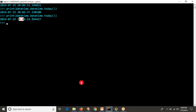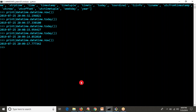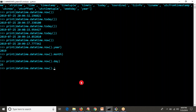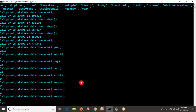Using .now() or .today(), you get the entire datetime including minutes, hours, seconds, and fractions of seconds. But if you want only specific components, you can extract them individually: .year gives the year, .month gives the month, .day gives the day, .hour gives the hour, .minute gives the minute, and .second gives the seconds. You can also store the result into a variable.